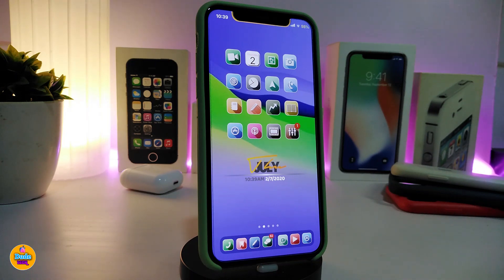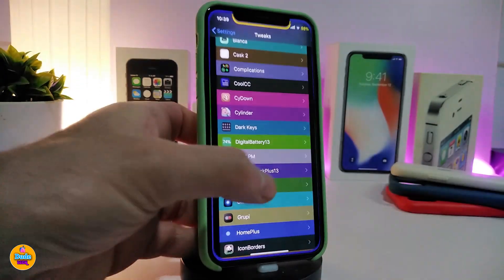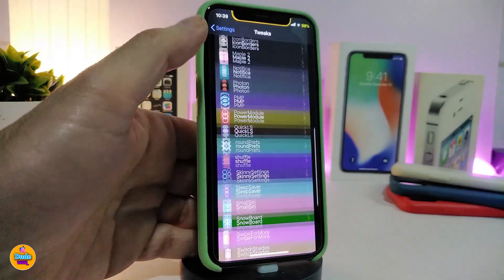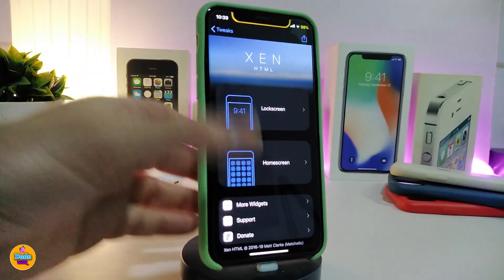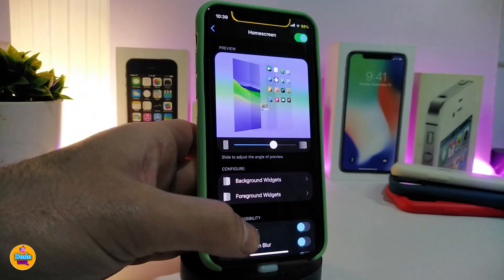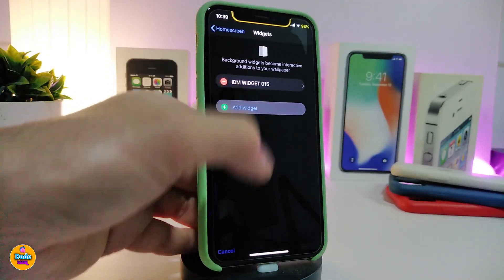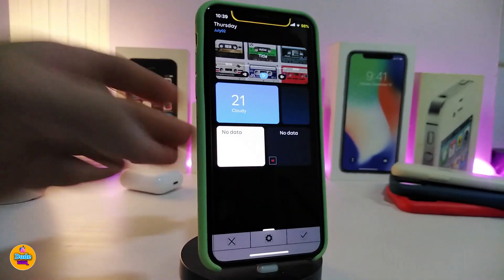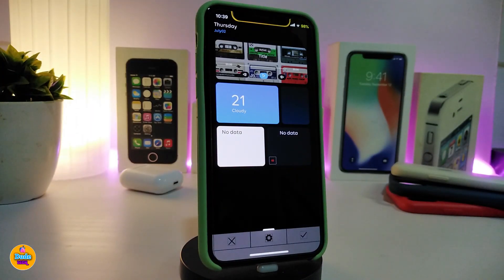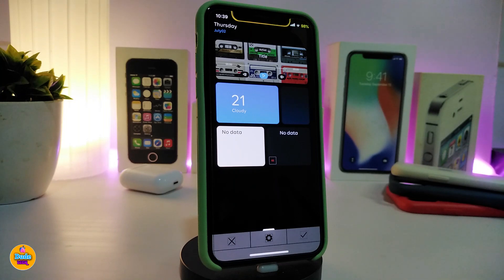Moving on, this next one isn't a tweak — it's a new widget called Wave Light, and it's a free version. To make it work, head into xnHTML and add it to your home screen. Tap on the home screen, go to Widgets, and choose Wave Light by scrolling all the way down. This widget comes with different kinds of content including date and time, weather, and media controls at the top.